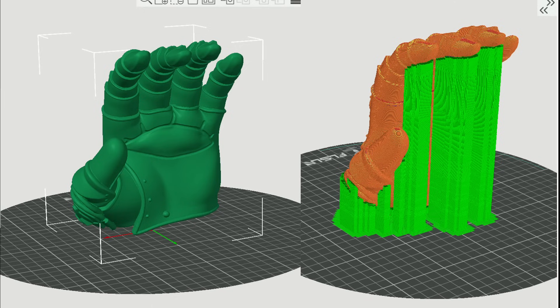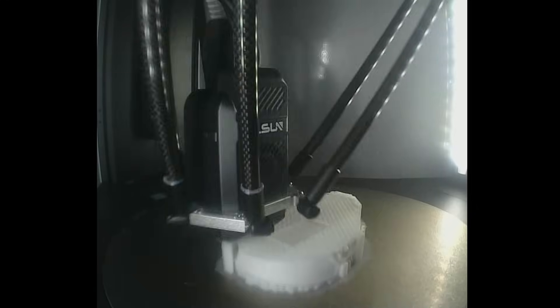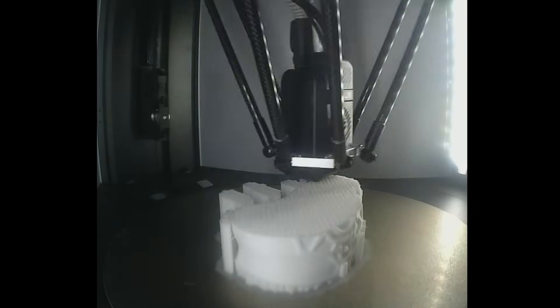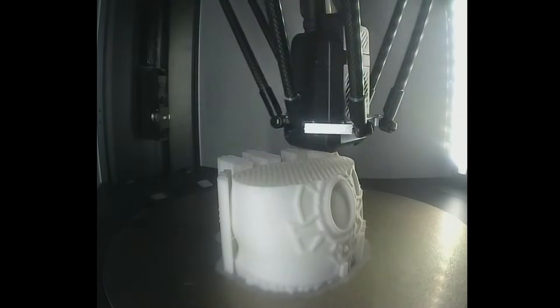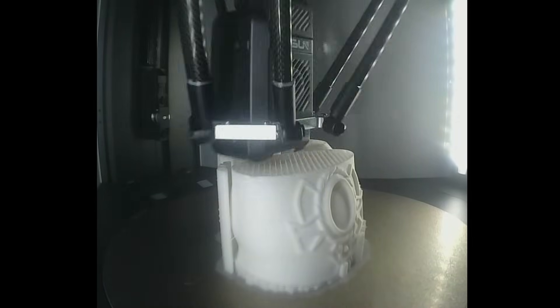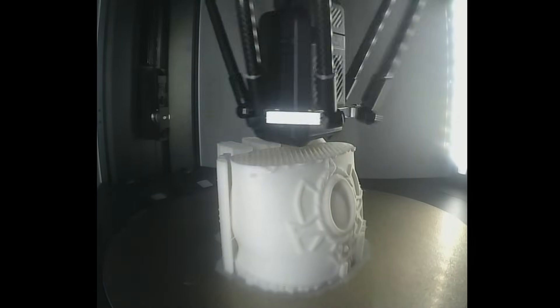Next up was the hand portion of the gauntlet, arguably the part that'll see the most attention as it's where the infinity stones will reside. The intention over time is to punch through the base and run lighting to the stones, as well as magnetize them so they can be magnetically attached and detached. I think it'll be pretty slick, and the print came out rock solid, so I've no doubt it'll hold up to the work.